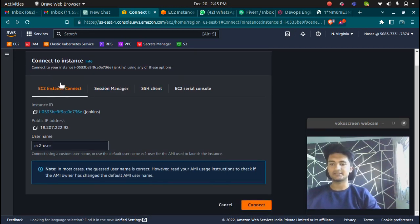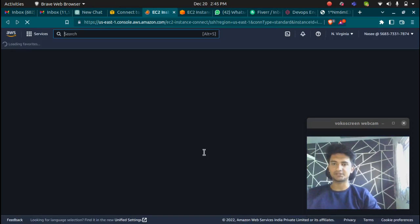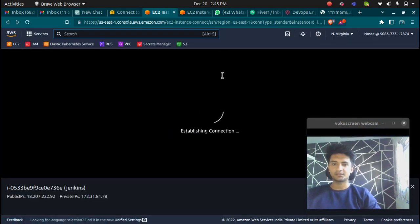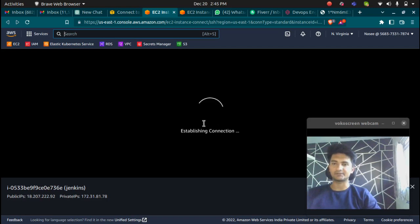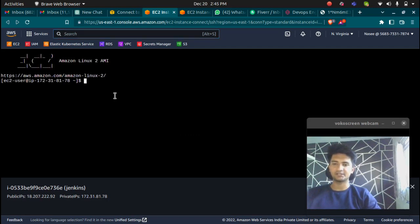Instance Connect, Session Manager, SSH client. I'm going to go with EC2 Instance Connect and click on connect. It's now going to establish connection and we should be inside our Amazon Linux machine.